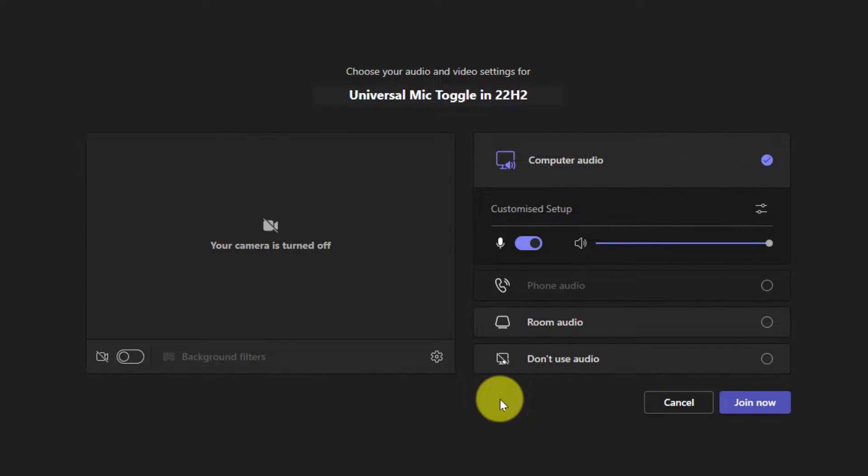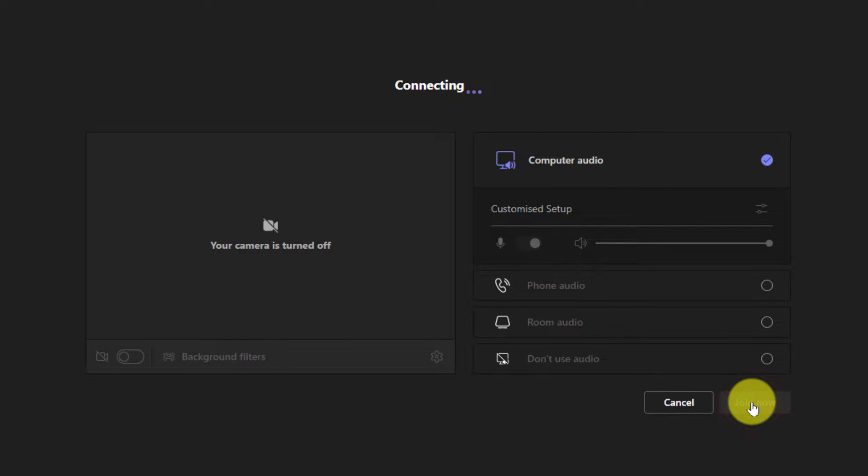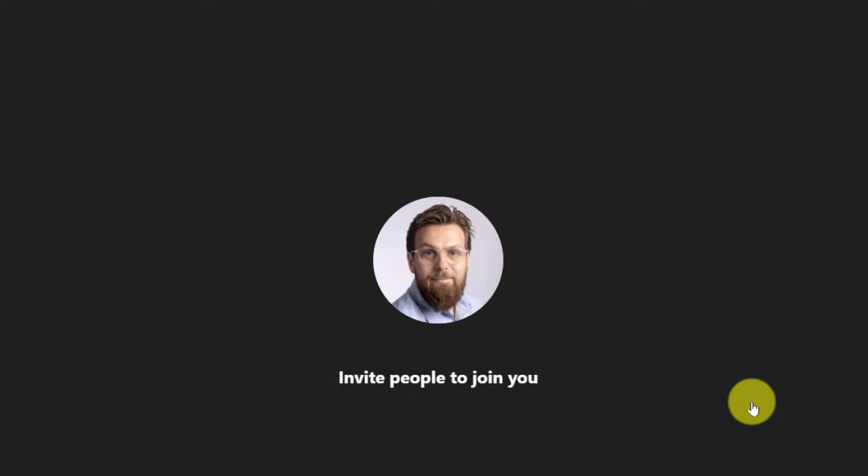Today I'm going to show you a feature in Windows 11 that allows you to toggle your microphone even when Teams is in the background.